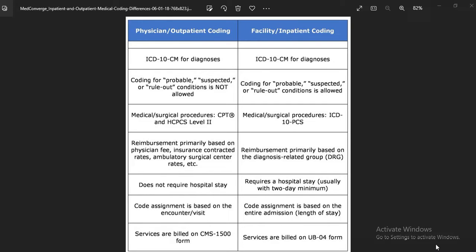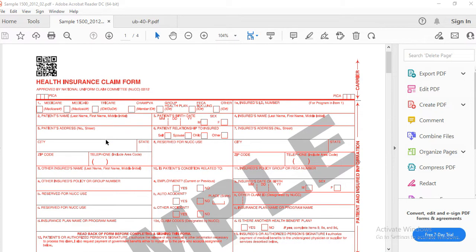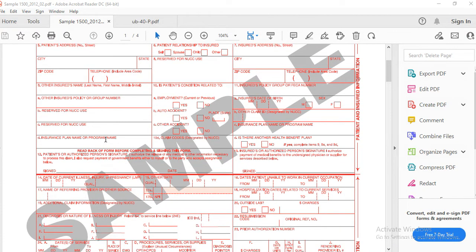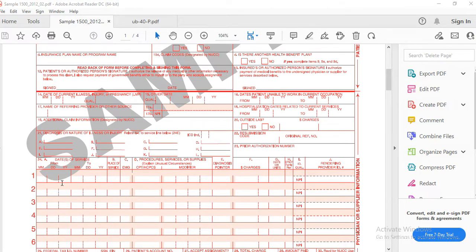In outpatient we use the CMS-1500 form, and in inpatient we use the UB-04 form. Let's take a look at those forms now. This is the CMS-1500 form. As a coder, we don't need to fill anything on this form ourselves, but we need to know the boxes. In the CMS-1500 form we code our procedures, modifiers, and other diagnoses here in outpatient.